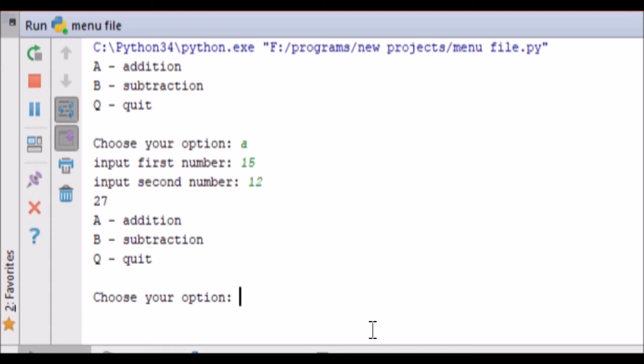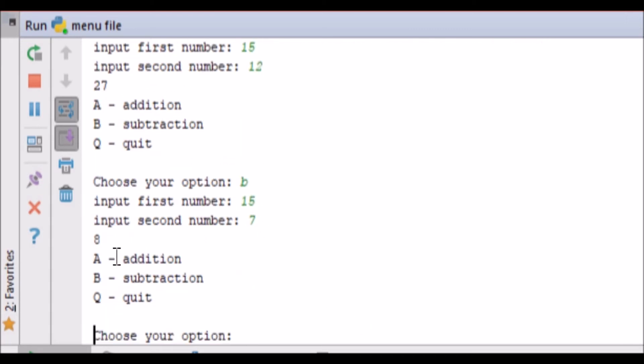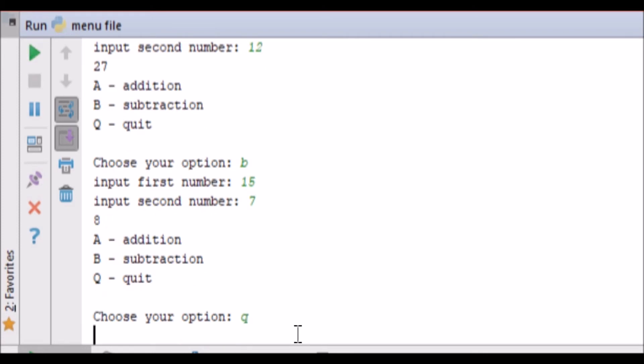Let's go ahead and test it for subtraction, we have, let's go with 15 minus 7, which is 8, which is also correct, and now we can go ahead and quit the program.